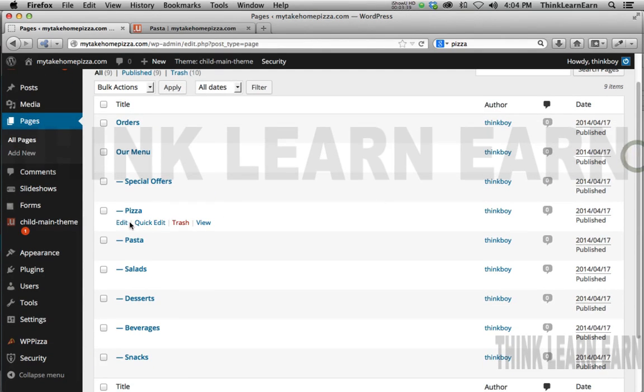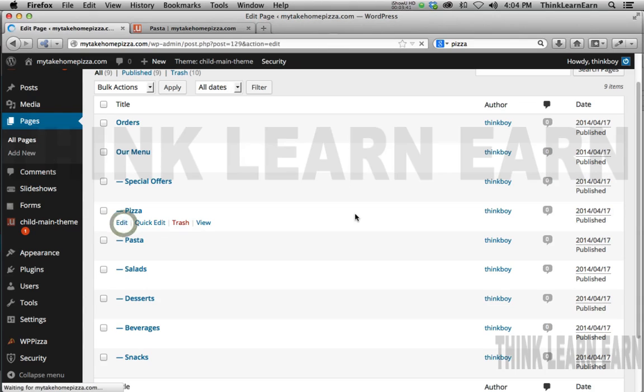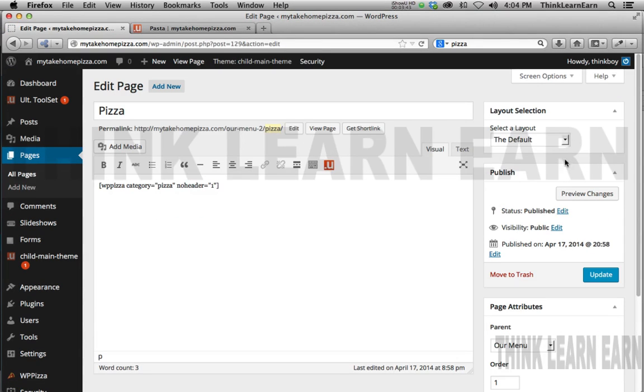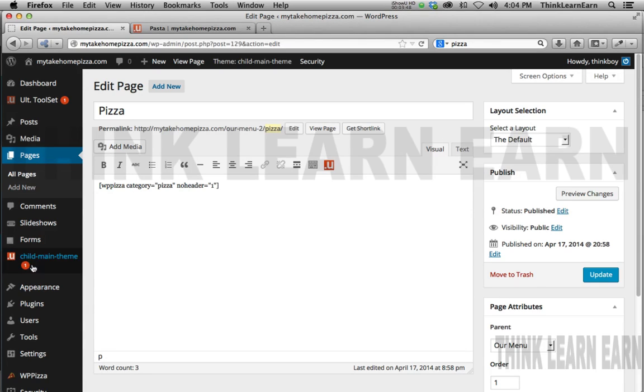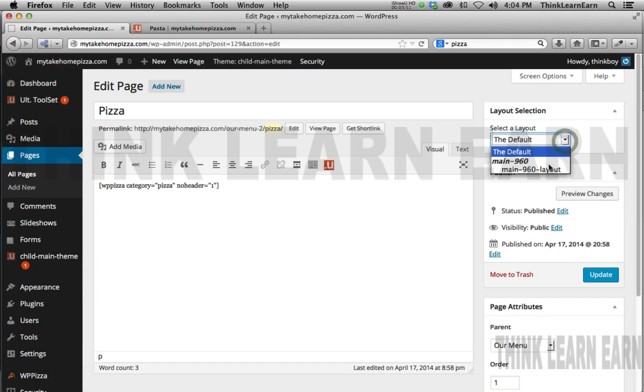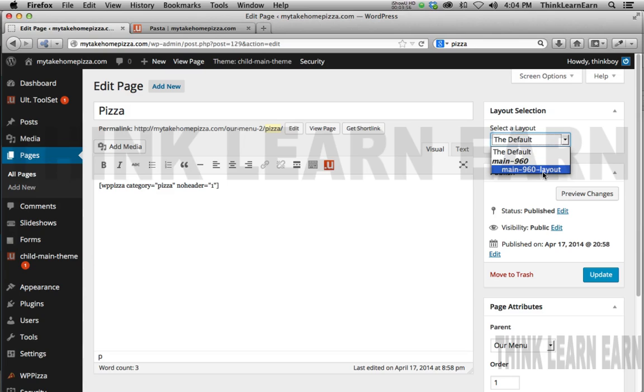So right now, our pizza menu, if I edit that, it's defaulting to our default layout. Now what is our default layout? Our default layout is whatever we set up here by default. However, if you come in here, if I pick this, this is the same as my default. I want to share that, I want to really drive that message home.